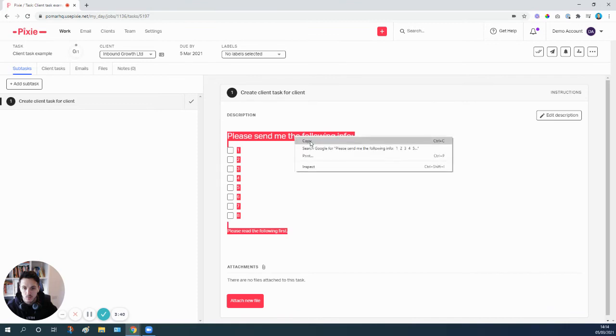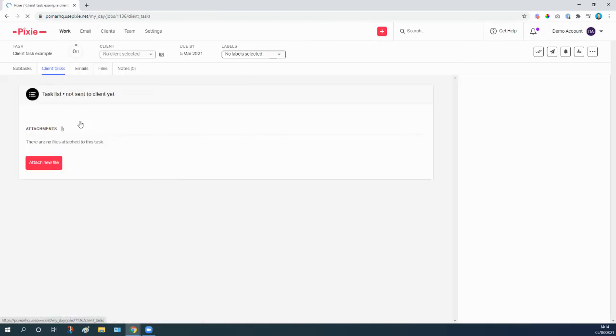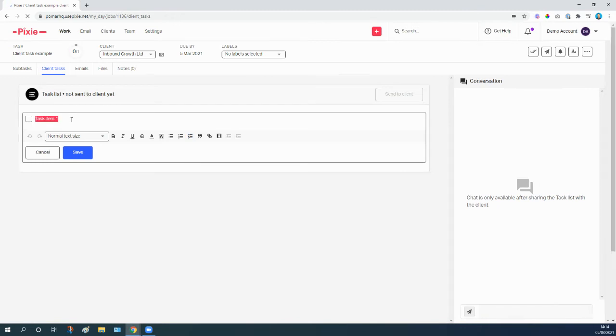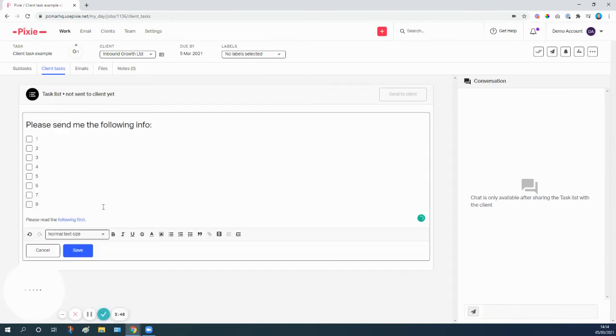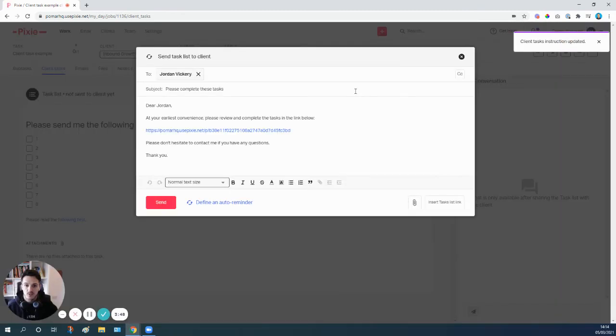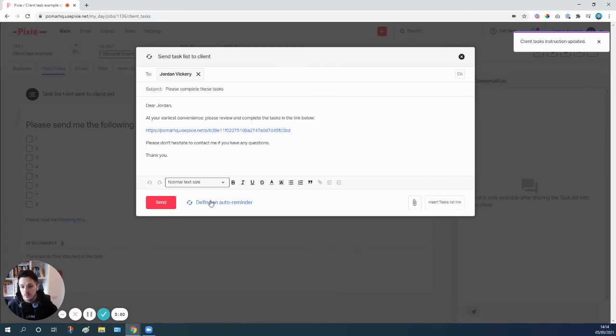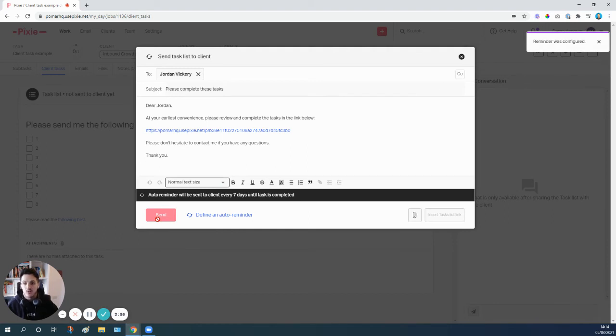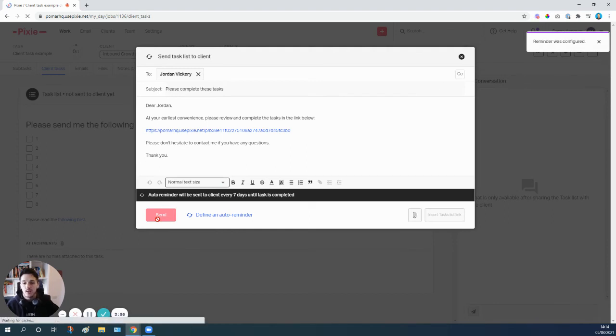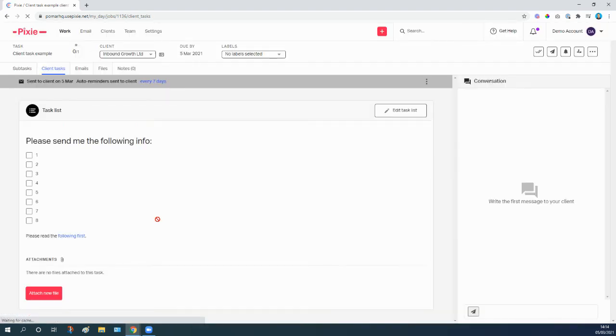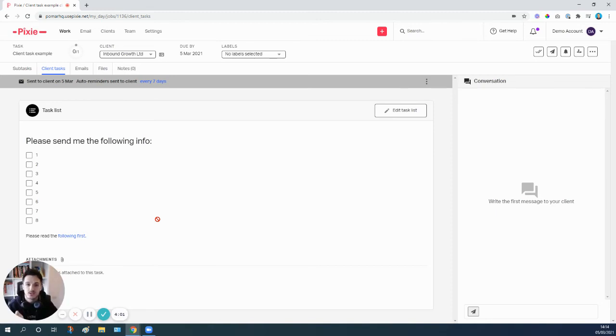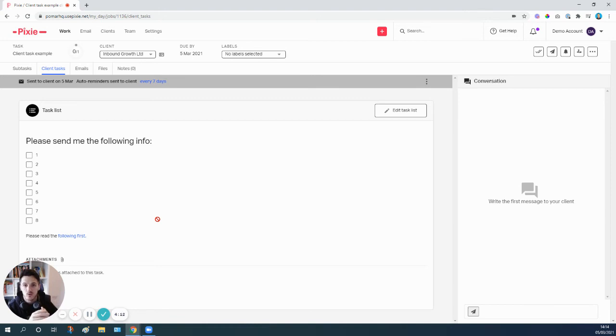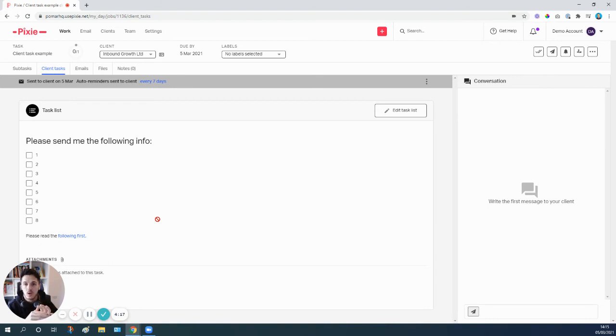So right click, copy, go to client tasks on the tab along the top here, paste that information in there, hit save, hit send to client, edit the email, define the auto reminder—let's say every seven days—click update, click send, and off we go. So literally in a few seconds we've taken that client task process, we've got the information, copy pasted it into an actual client task, hit send on the email, and that whole thing is now been sent out to the client and the automatic reminders are set there in the background.